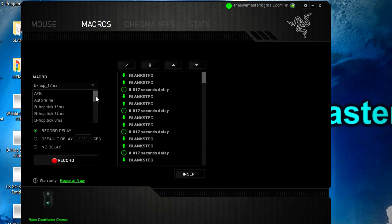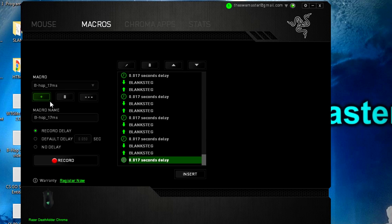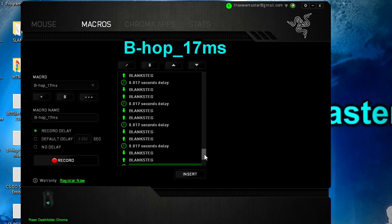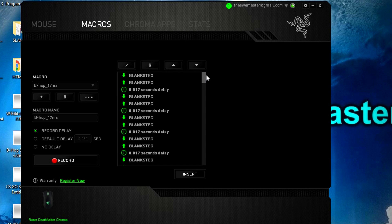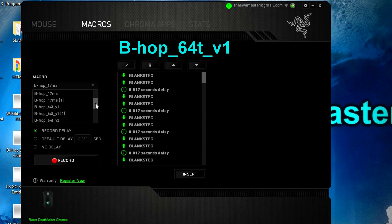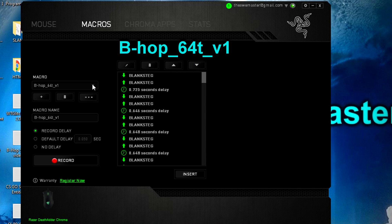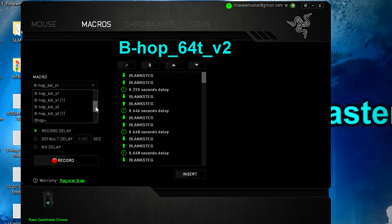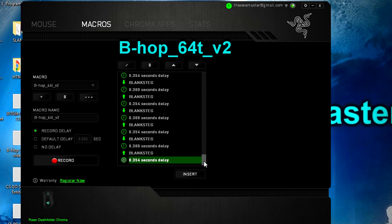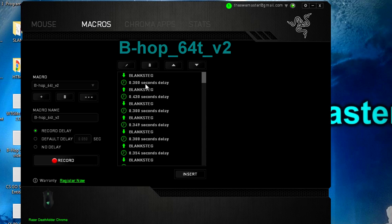Now you should have three different types of macros available under the macro tab. The first is bhop_17milliseconds, which spams spacebar with a 70 millisecond delay to make you hit a somewhat decent bhop at any surface and tick rate. The next one is bhop_64tick_v1, which presses space with a specific delay to hit the perfect bunny hop at 100% flat surface on 64 tick servers. At last we have v2, which is the same as v1 but improved so it does not have an extra bhop at the end. I will go into more detail on how they work and which one you should use later in the video.